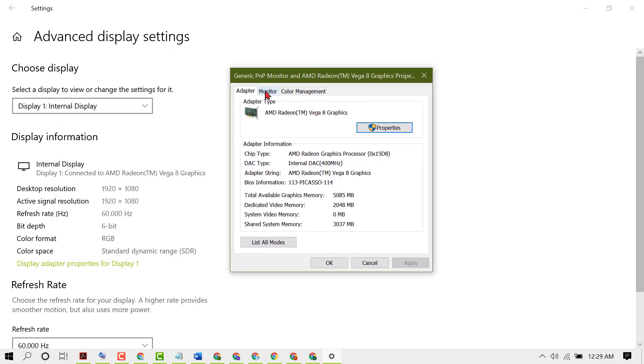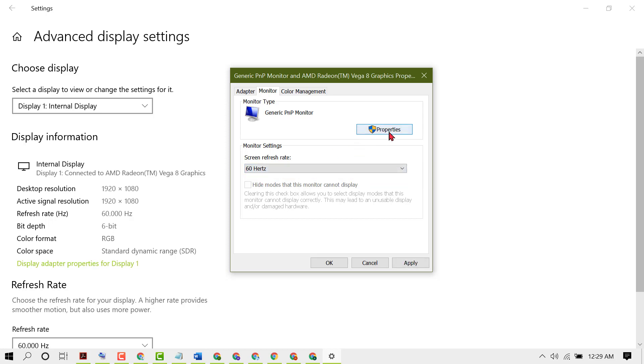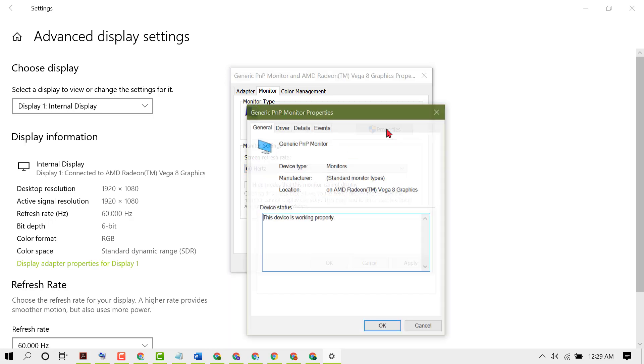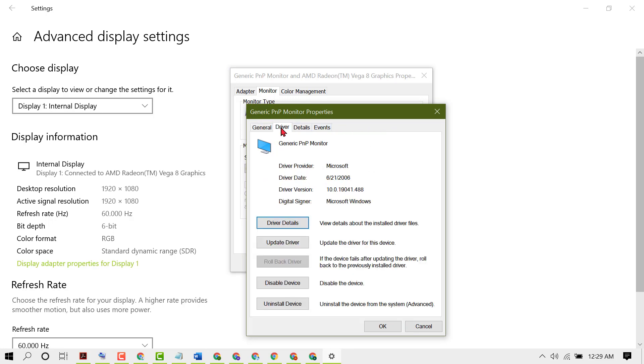Now click on Display adapter properties. Now click on Monitor, select screen refresh rate, then click on Properties. Then click on Driver, click on Disable device.